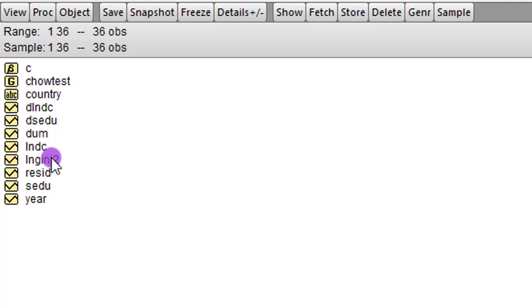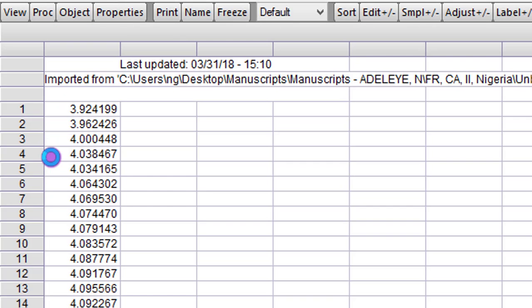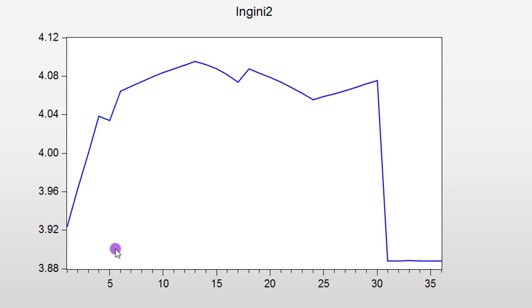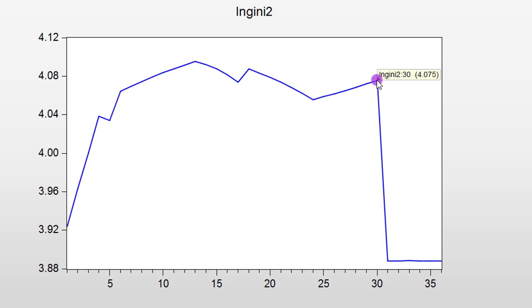So here you can see the plot of the Gini index. And here you can see a noticeable sharp change from the trend at exactly year 30. At year 30, the Gini index takes a sharp change. You can see. So this is where the break occurred.